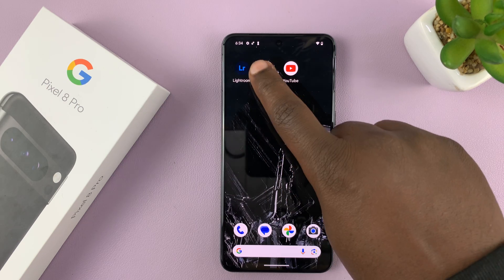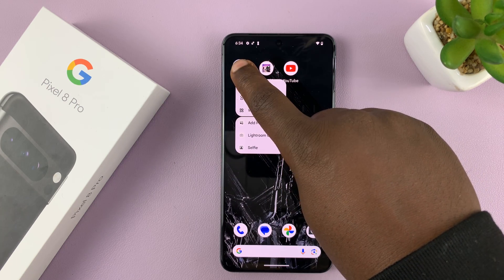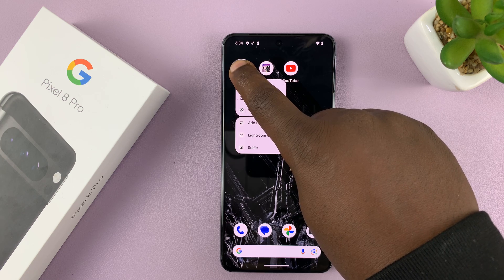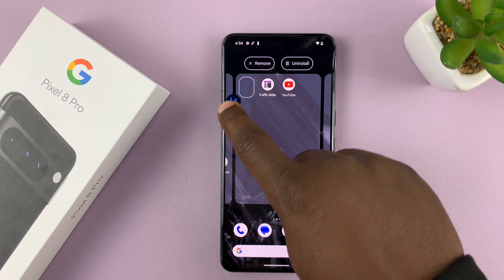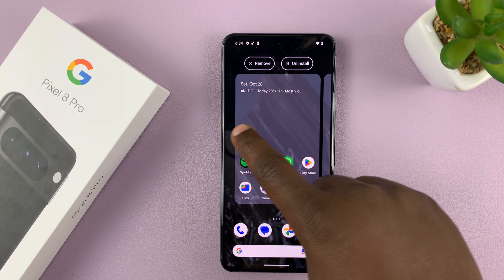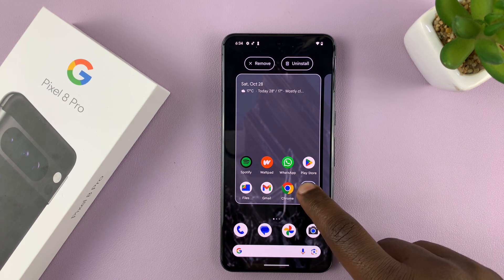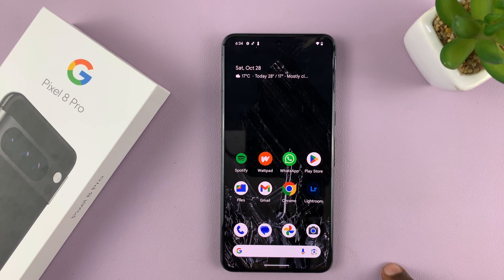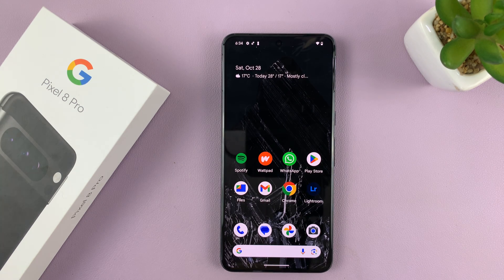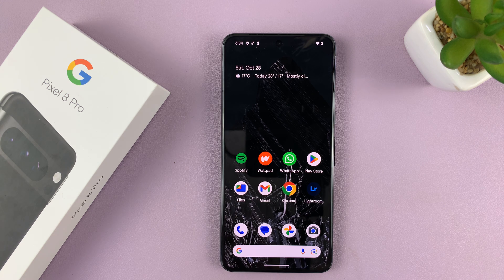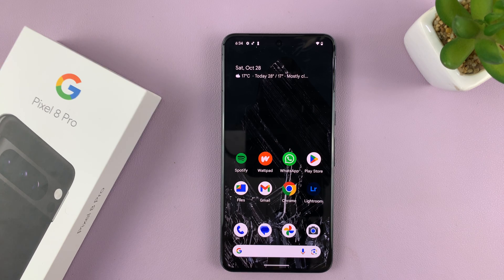Let's replace it with the Lightroom icon. Long press, drag, go to the first home screen, and release it there. It really is as simple as that. That's how to move and rearrange app icons on the home screen of your Google Pixel 8 and Pixel 8 Pro.